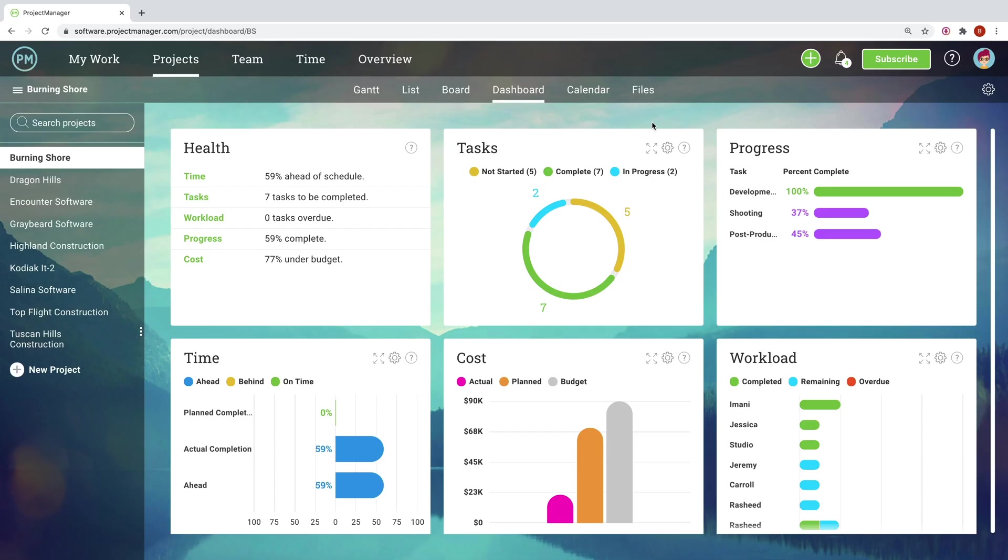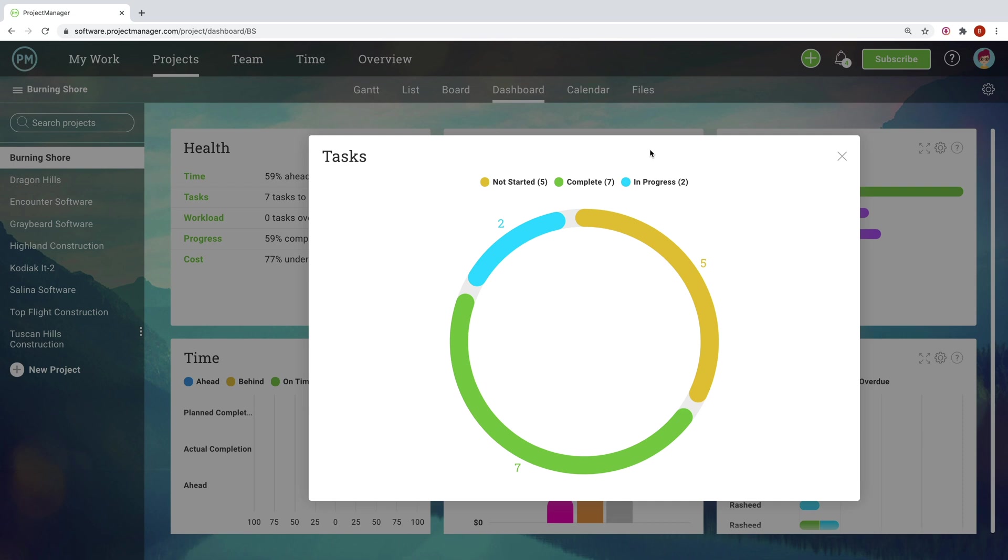The dashboard lets you quickly know how your program is going. Cost, progress, workload, and other metrics are updated as teams work, so you know the data is current and accurate.